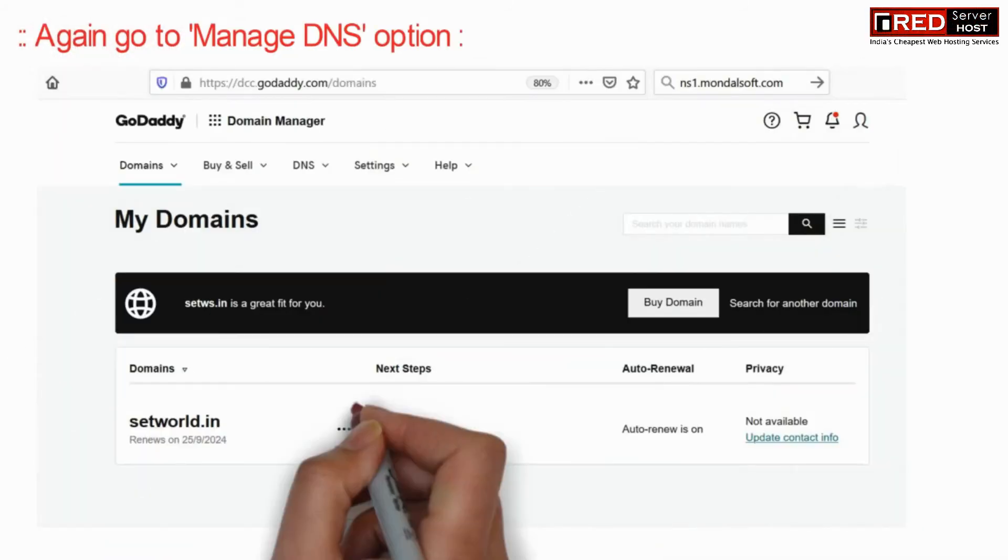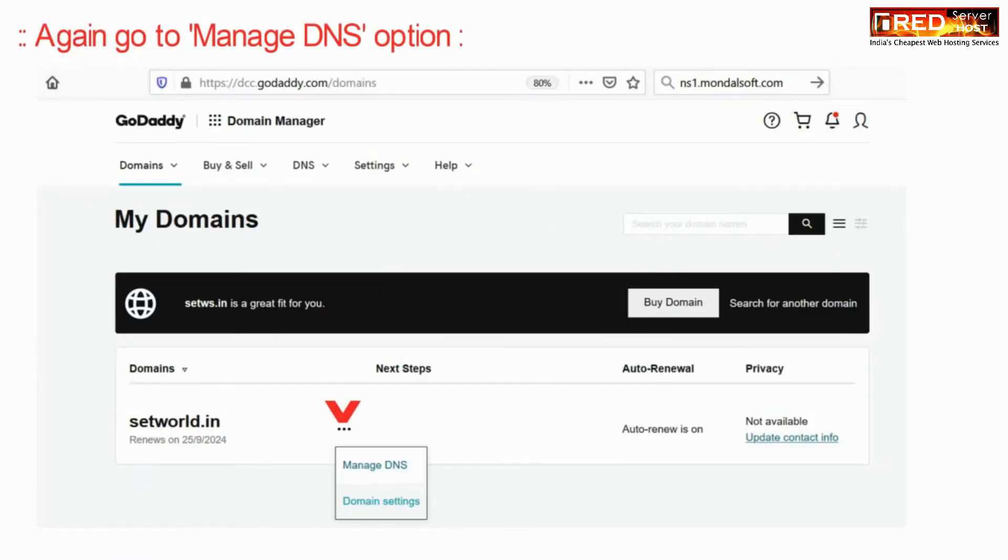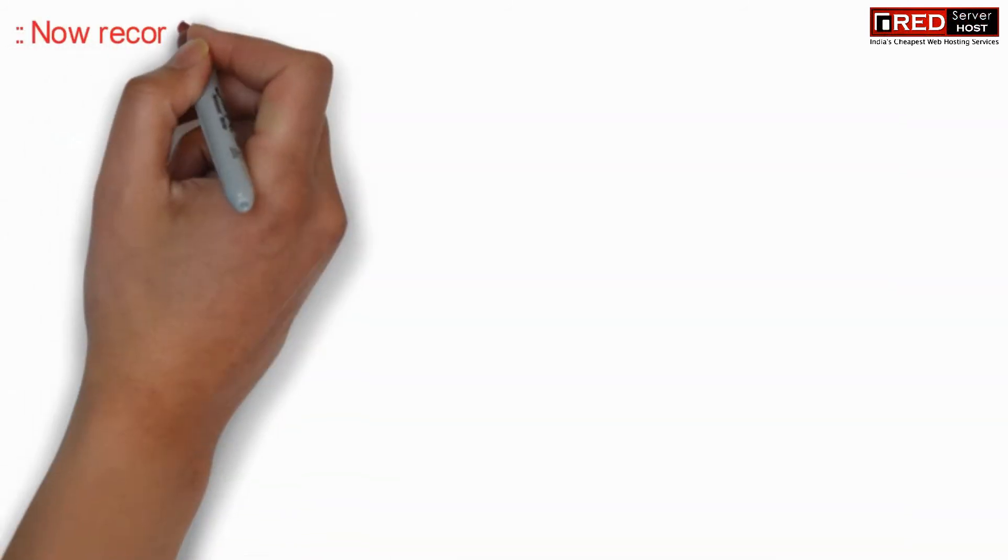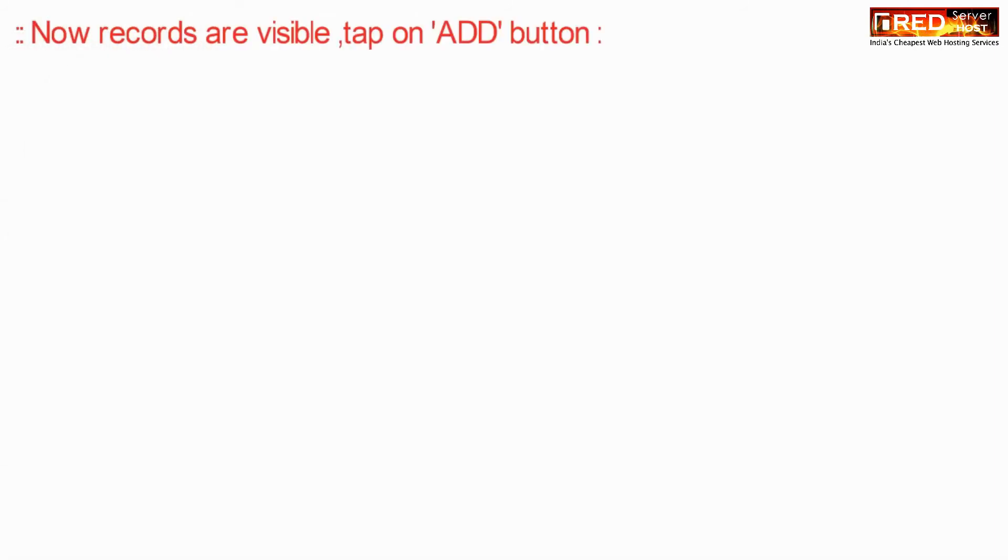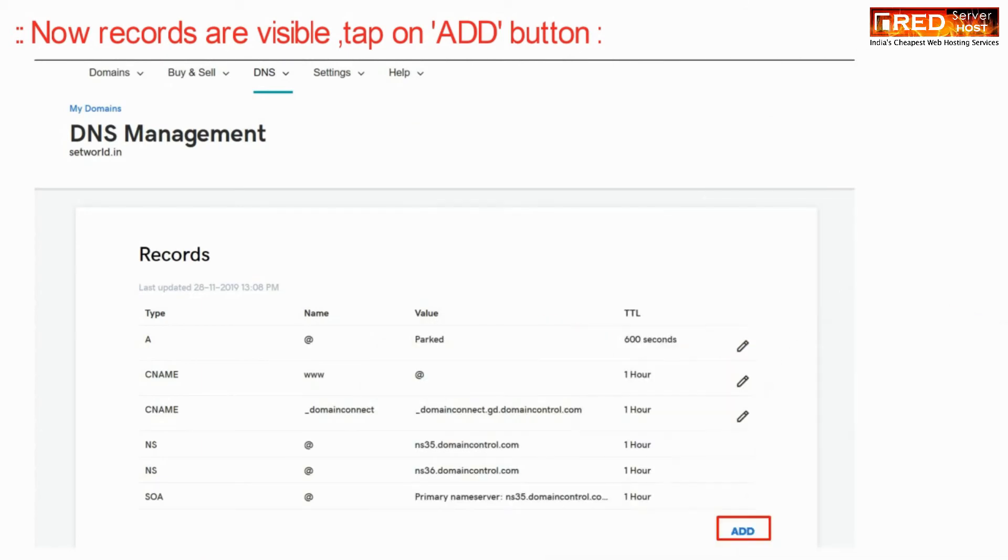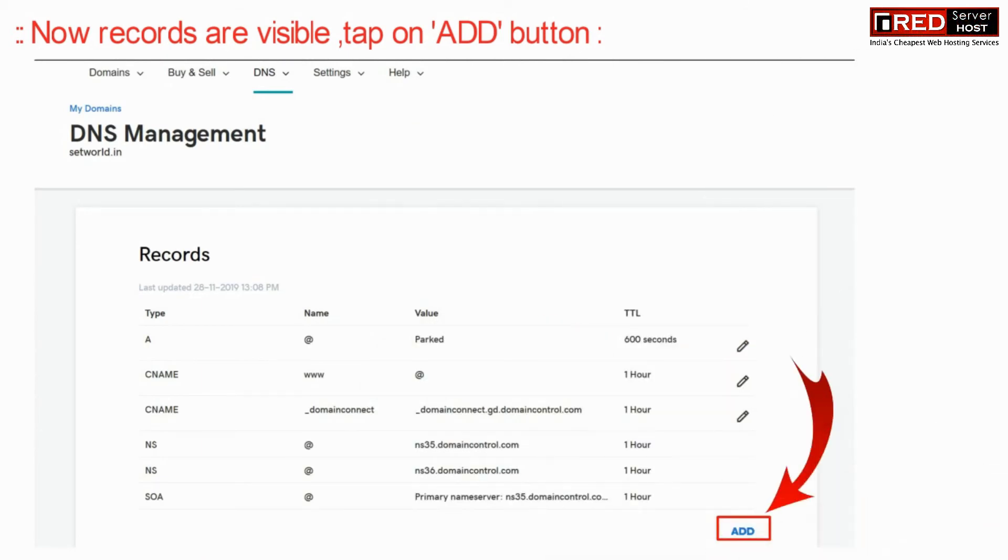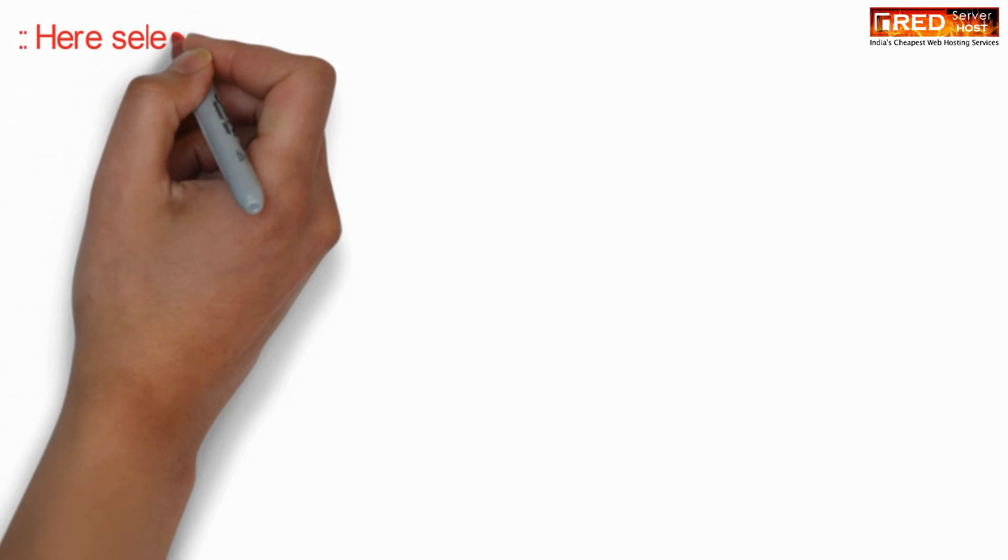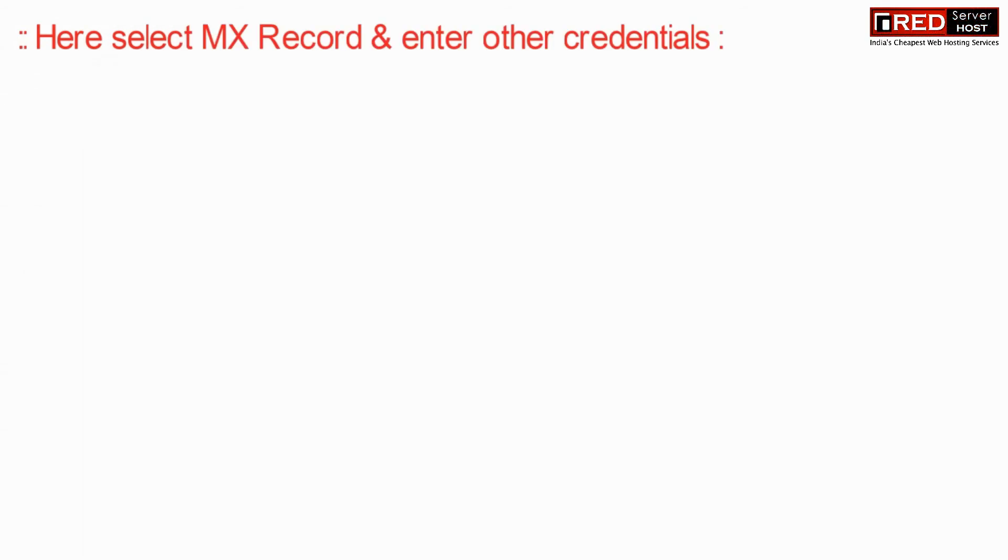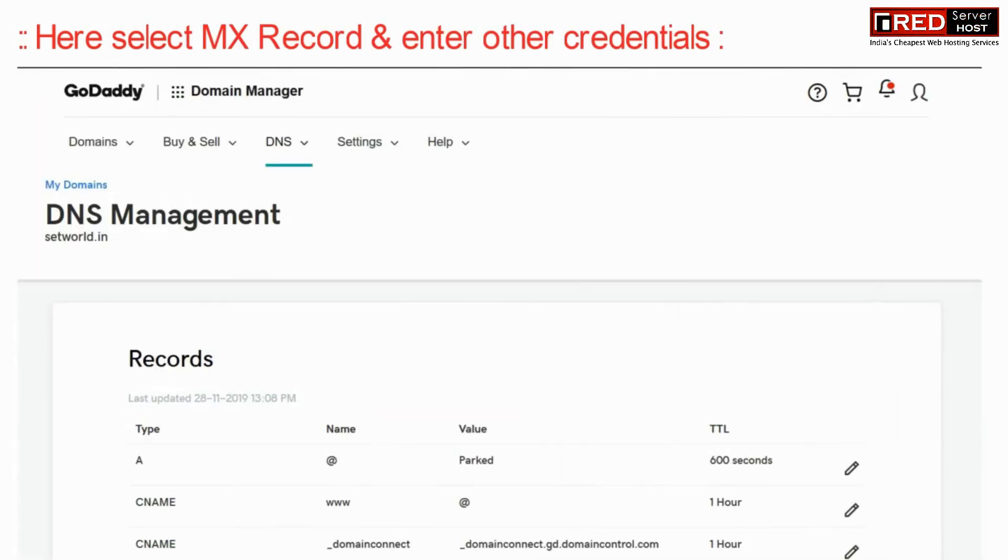Now go to Manage DNS again. You can see all of the records are visible in front of you. Add a new MX record with the appropriate credentials.